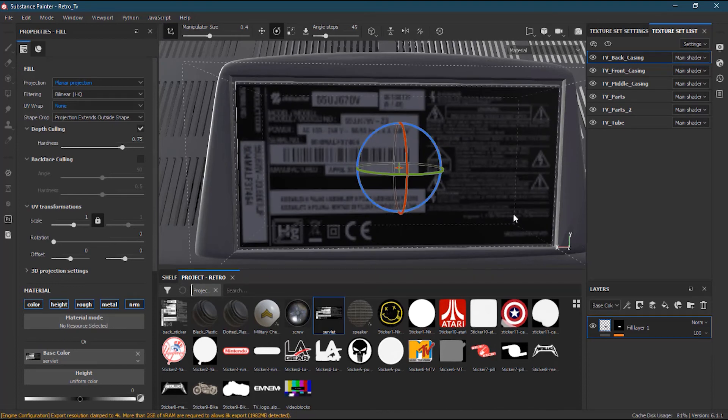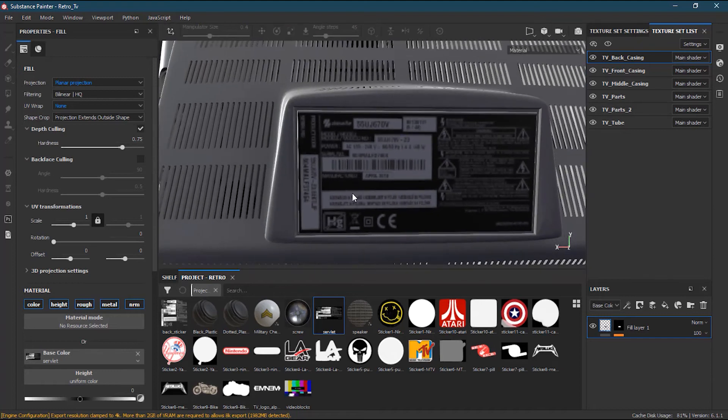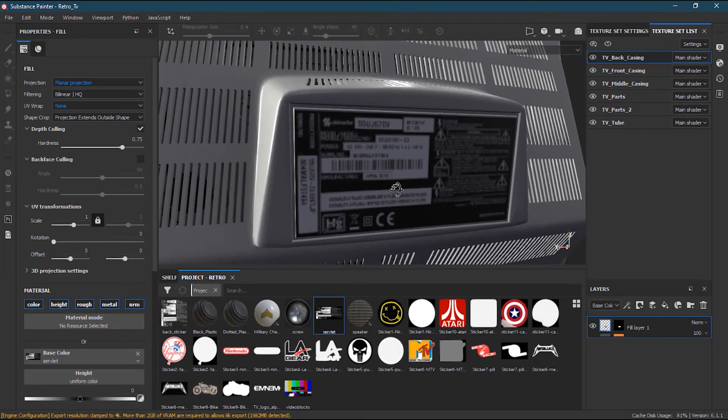Now I will snap—now it's fine. I think the snapping with the shift key was actually messing around. That's why I was not able to do that. Now you can see we have the sticker over here.